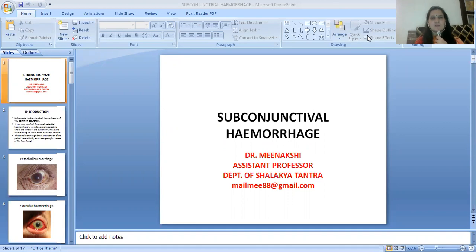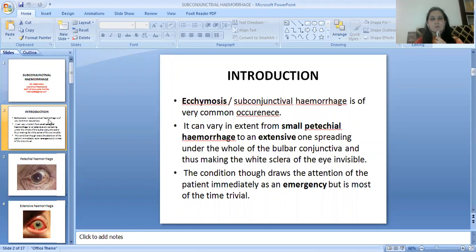Today's topic is Subconjunctival Hemorrhage. Ecchymosis or subconjunctival hemorrhage is of very common occurrence. It can vary in extent from a small petechial hemorrhage to an extensive one spreading under the whole of the bulbar conjunctiva, thus making the white sclera of the eye invisible.